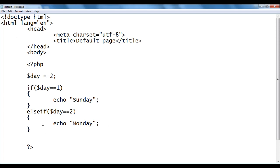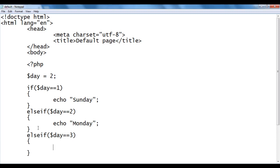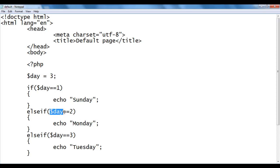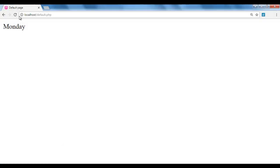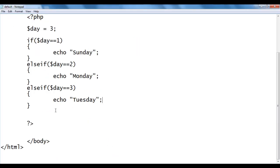We can check more conditions. I add else if ($day == 3) { echo 'Tuesday'; } and set day to 3. It checks: 3 == 1 is false, 3 == 2 is false, control comes to the next else-if, and 3 == 3 is true — it displays Tuesday. I save, refresh the browser, and we got Tuesday.